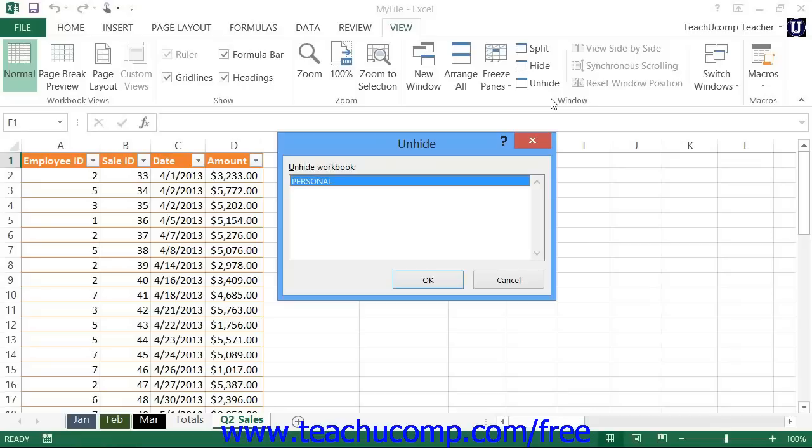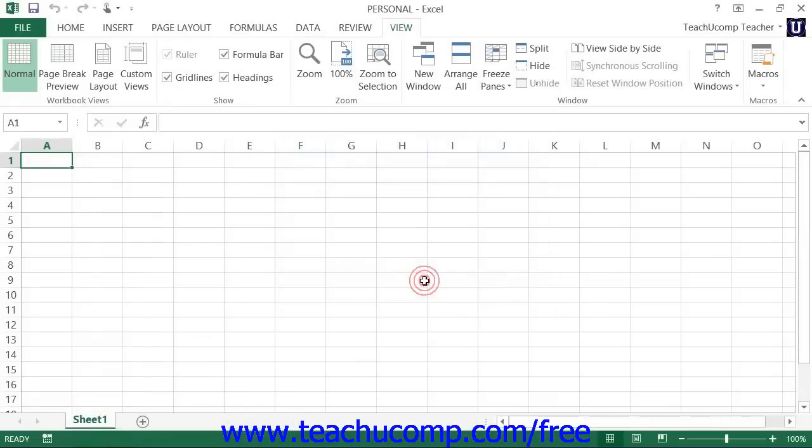To unhide the personal macro workbook, select the personal file and then click the OK button. You'll then see the personal macro workbook appear.